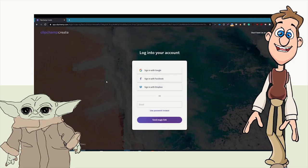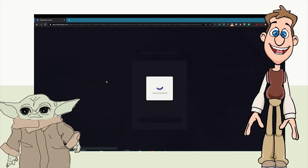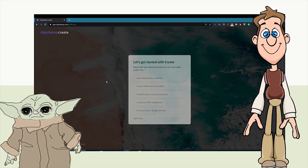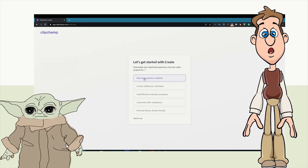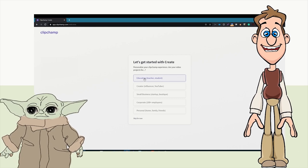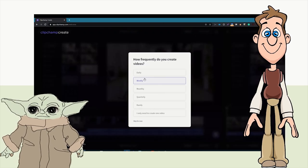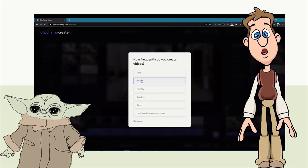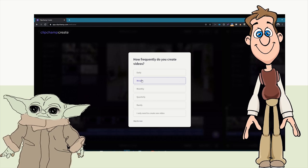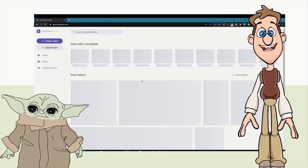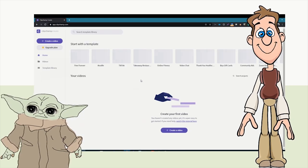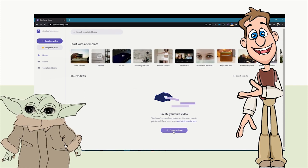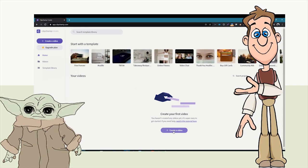Once signed in, it creates a new project for us. We have to say whether we're a teacher or a student and how often we want to create videos — let's say weekly. Then it brings us to a starting template and we click 'Create a Video.'